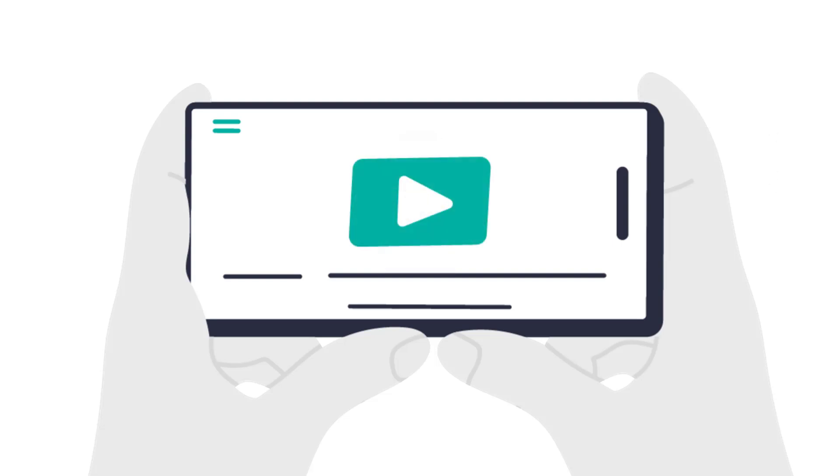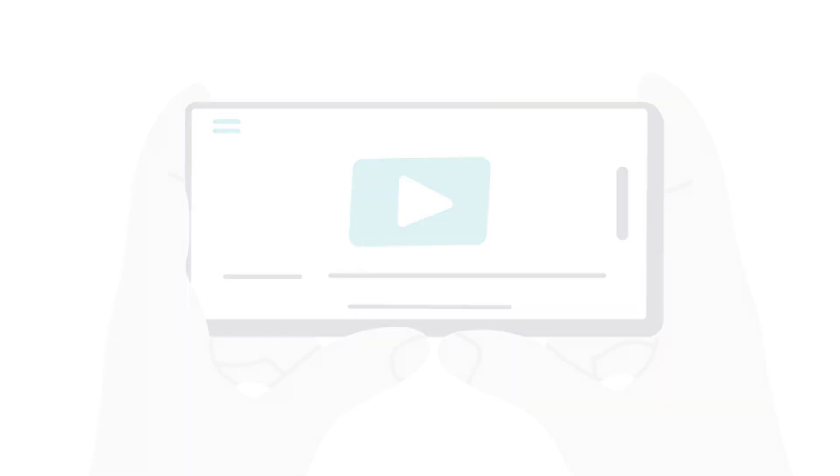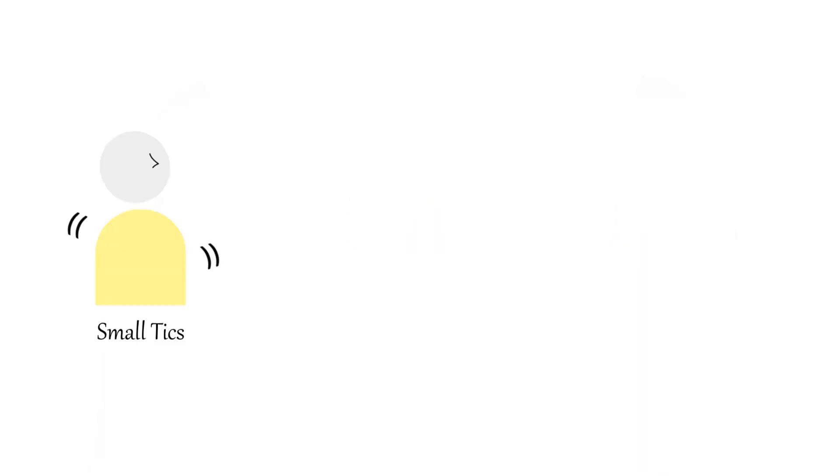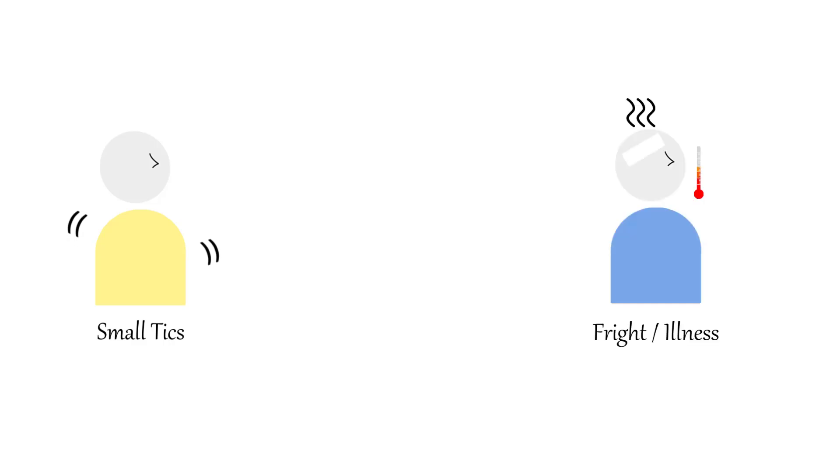People with functional tics can experience these glitches if they've had small tics before or have had mild Tourette's. These tics can also be brought on when they've had a fright or were ill.